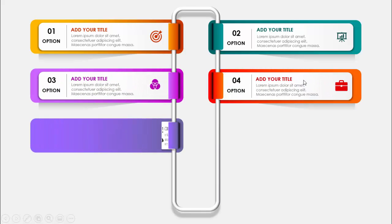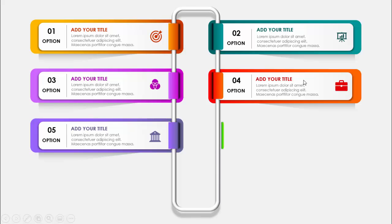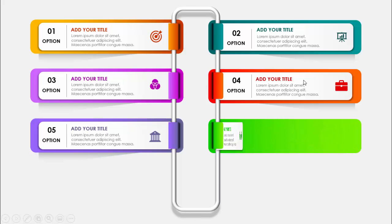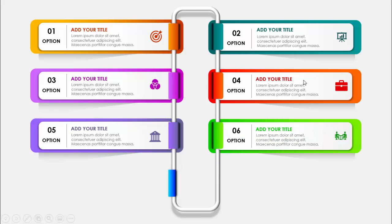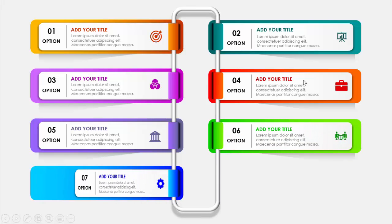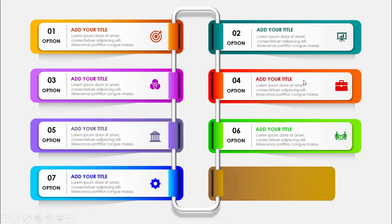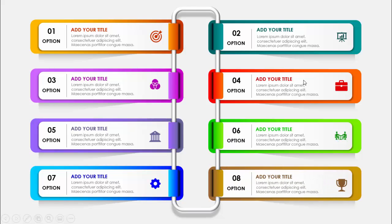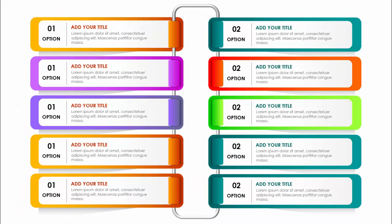On the next click, it will show option two, then option three, four, five, six, seven, and option eight. Depending on your requirement, you can add as many options as you want. For example, in the next slide I have added ten options, so whichever way you feel better, you can add the options.